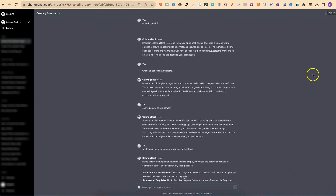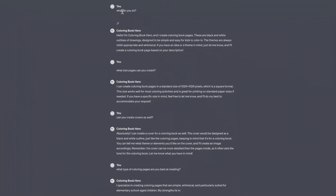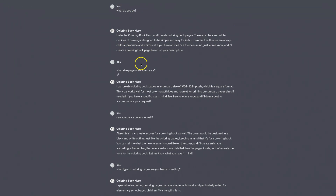I've already done this, so we're going to run through everything I asked it. First of all, I asked: what do you do? It replied: Hello, I'm Colouring Book Hero and I create colouring book pages. These are black and white outlines of drawings designed to be simple and easy for kids to colour. The themes are always child-appropriate and whimsical. If you have an idea or a theme in mind, just let me know and I'll create a colouring book page based on your description.